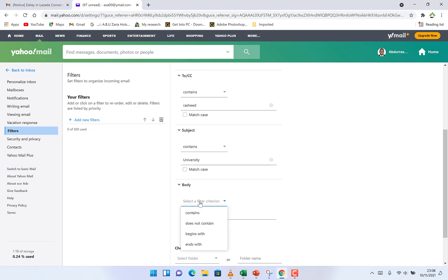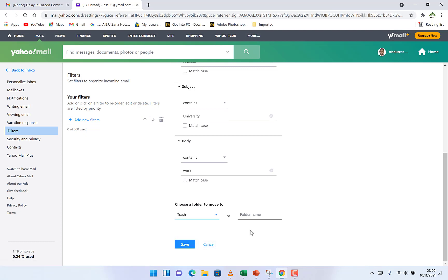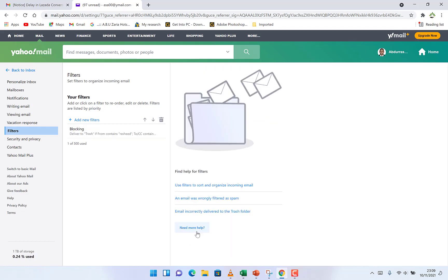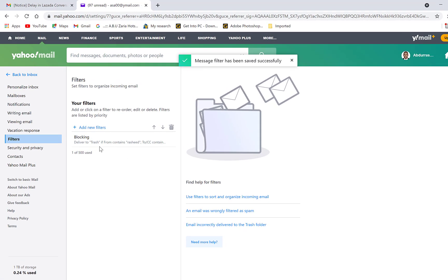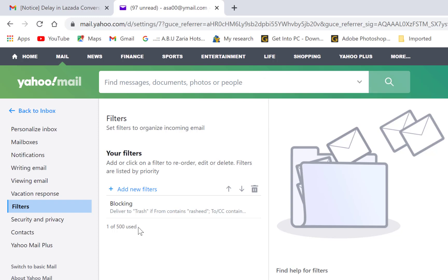And at the body, you can see anything that contains 'work.' So please choose a folder to move them to, move all these things to trash or any given folder name that you want. Once you save this, it automatically becomes a filter that you've just added, and it's called blocking.